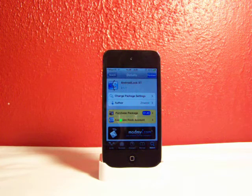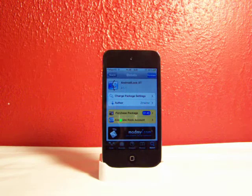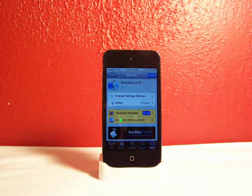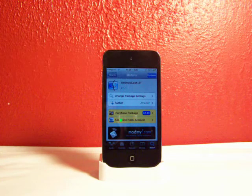Hey YouTube, Fishy15 here, and in this video I'm going to be telling you about Android Lock XT for the iPod Touch on 4